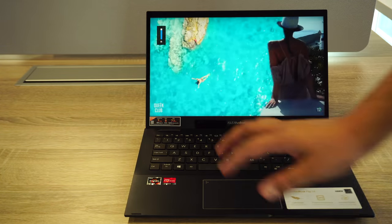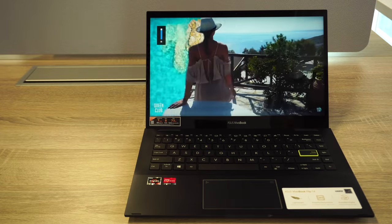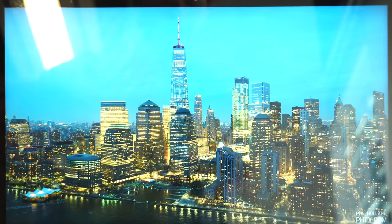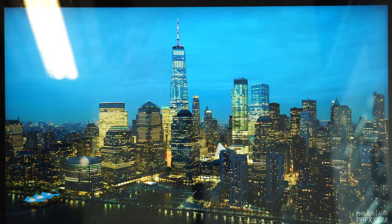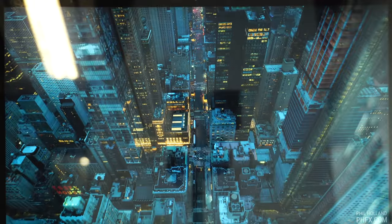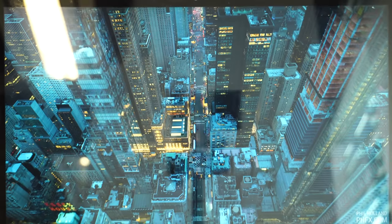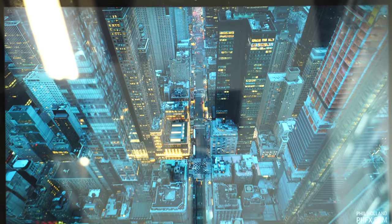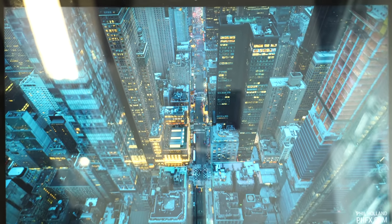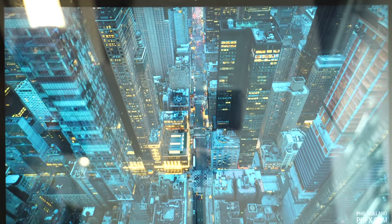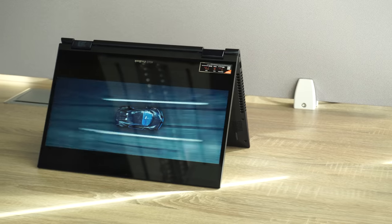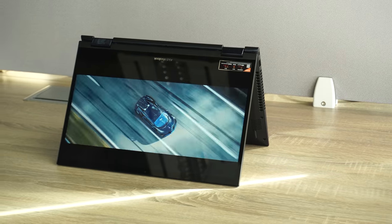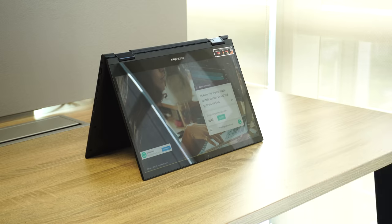The Flip 14 screen covers only 64% of the sRGB color gamut, which is below average, and its nits count is 250. For indoors, this display is fantastic and will be a joy to look at.